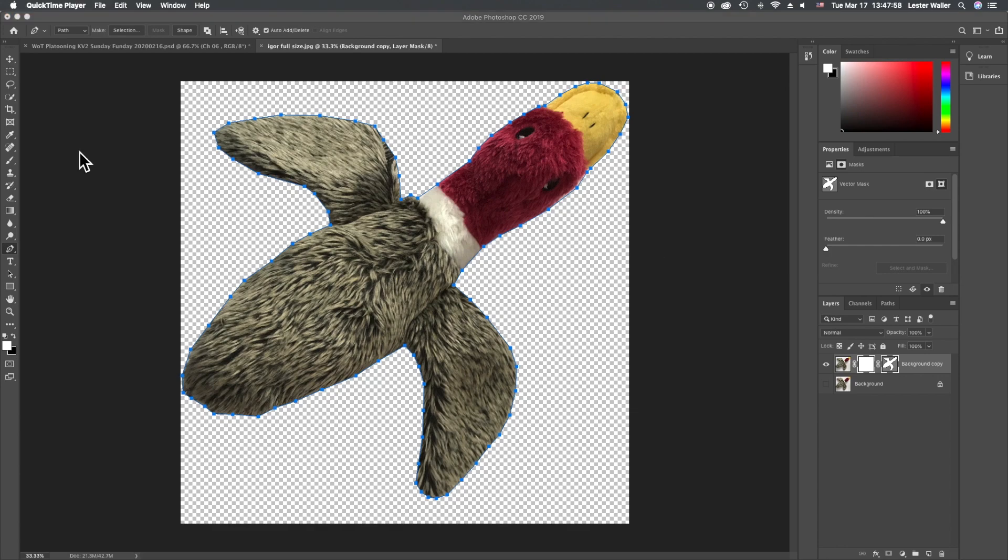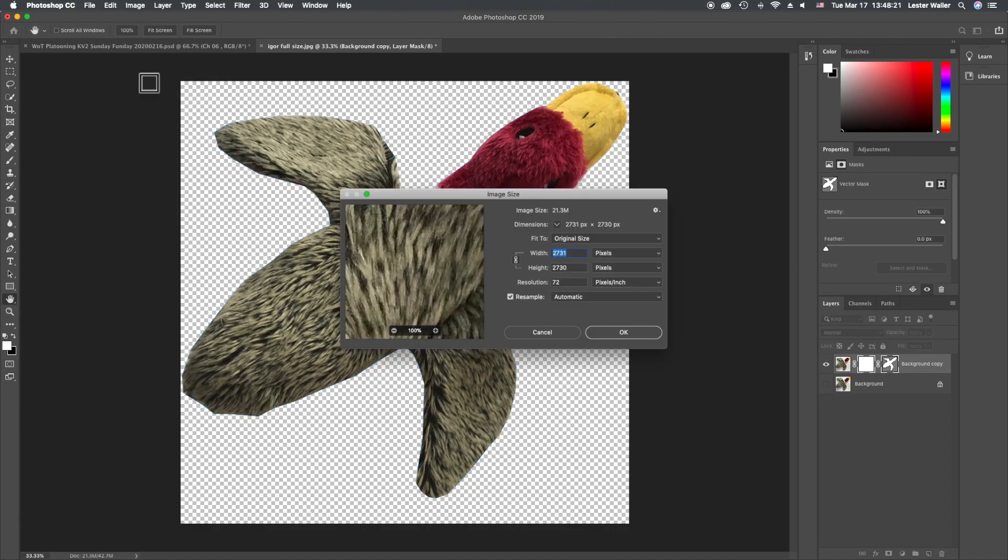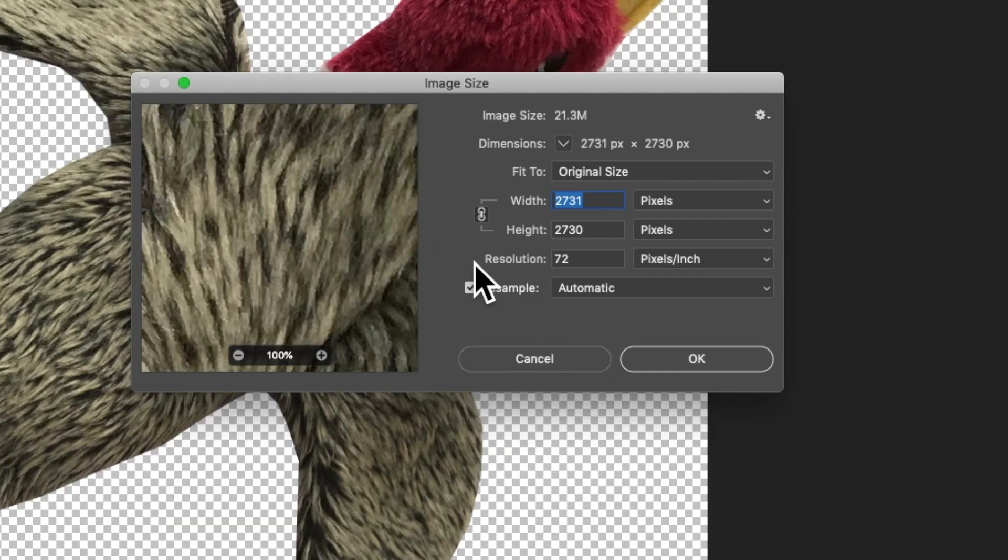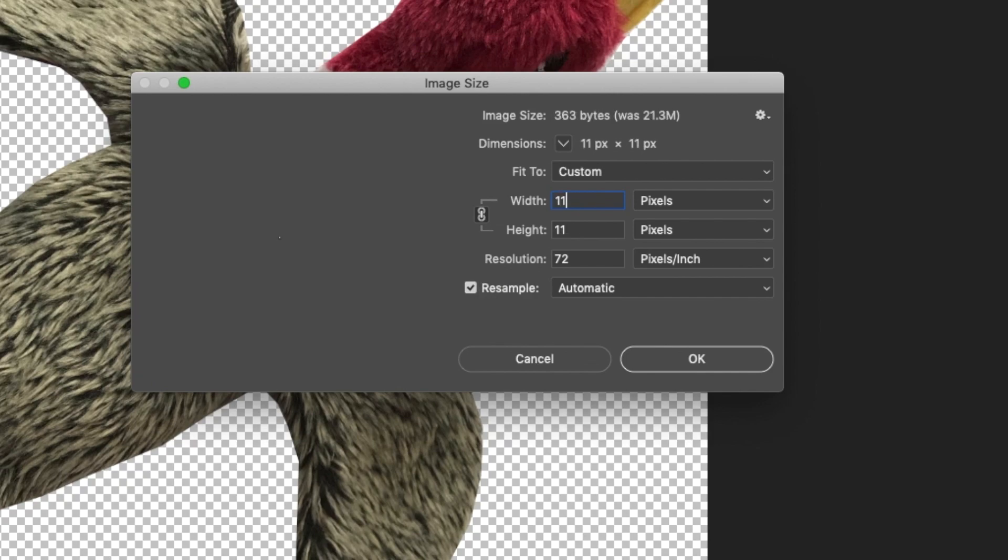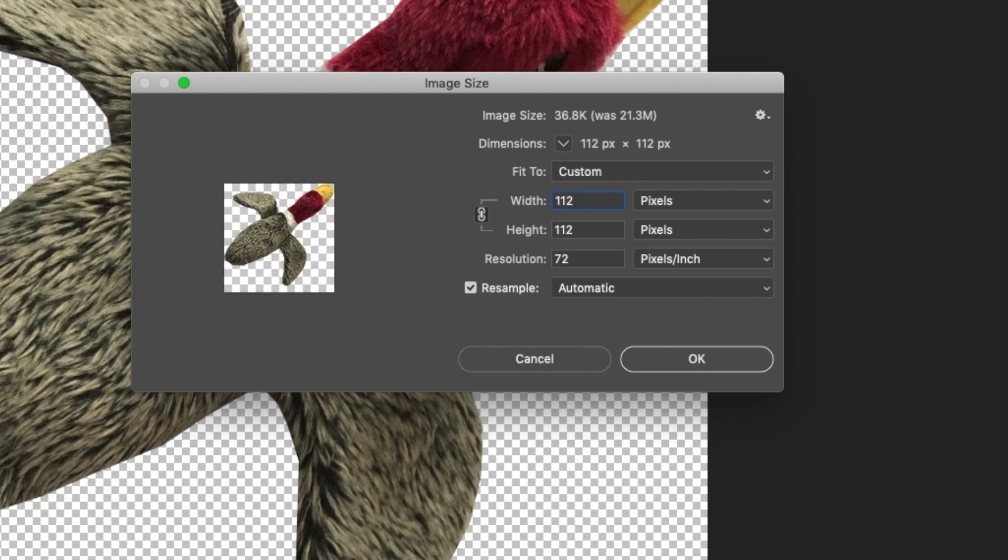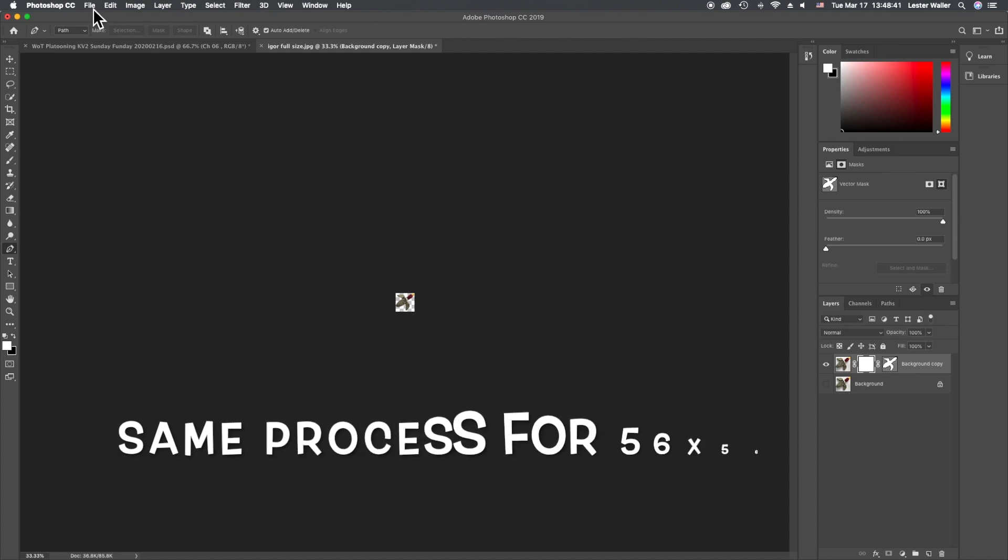For Twitch emotes there are three sizes you need: 112 by 112, 56 by 56, and 28 by 28. What I simply do is go up to image size and change this to 112 by 112, click OK.